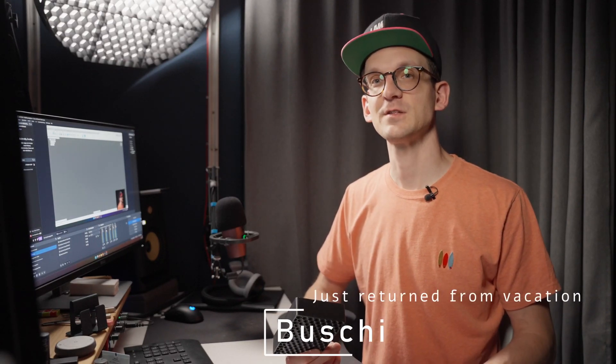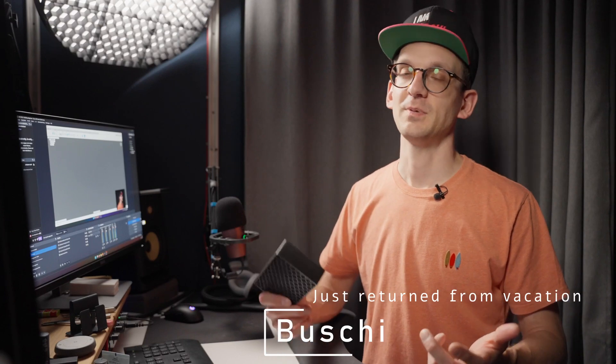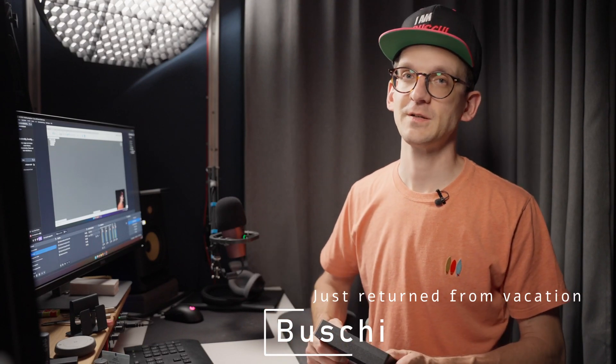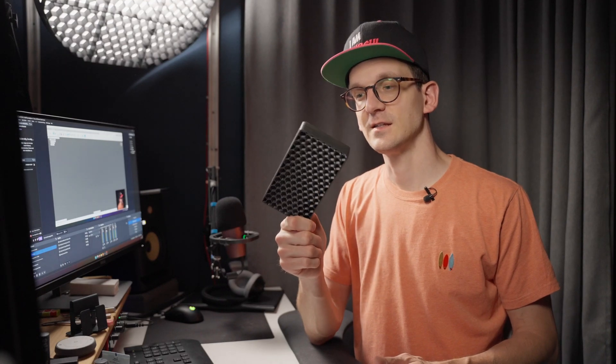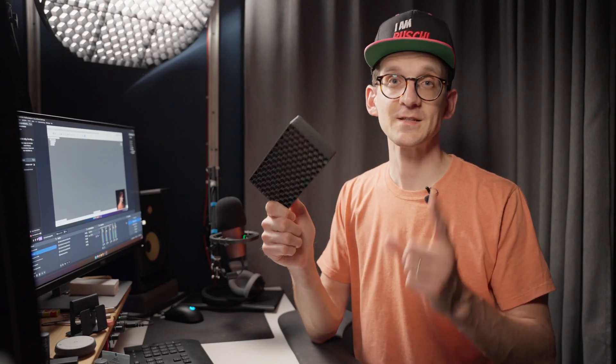Hey there internet, Bushi here. I just returned from vacation, doesn't really matter for this video, but partially it does because my hexagon grid video from a couple of months ago got some very interesting comments, and I was really pumped to try them out. And that is why we're here today.